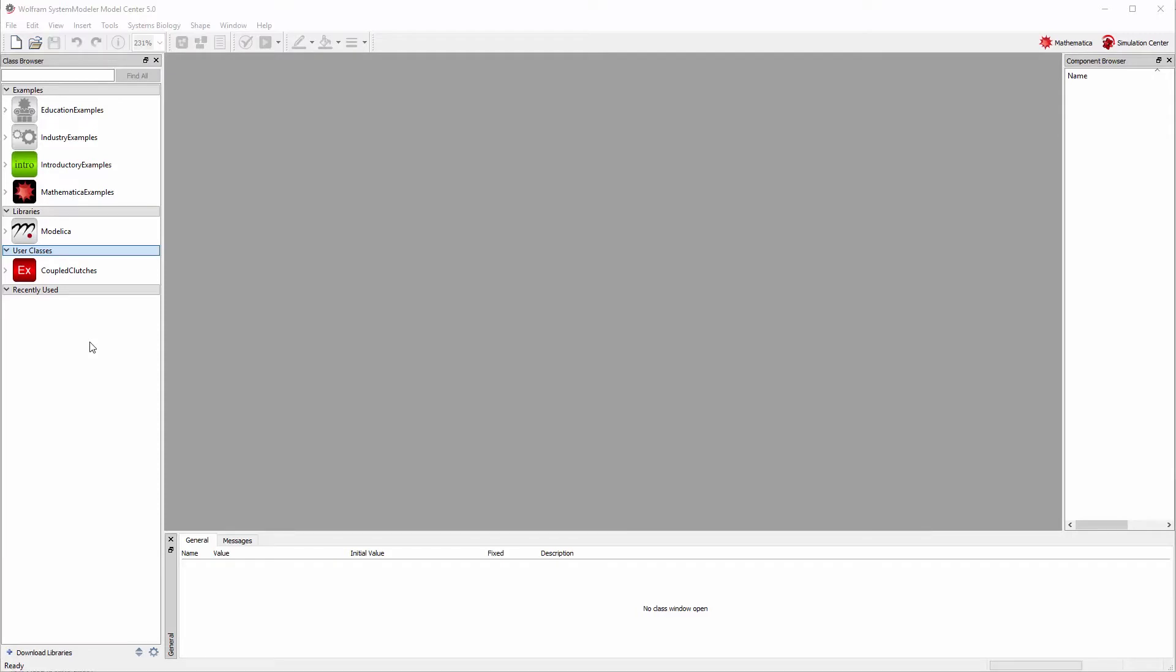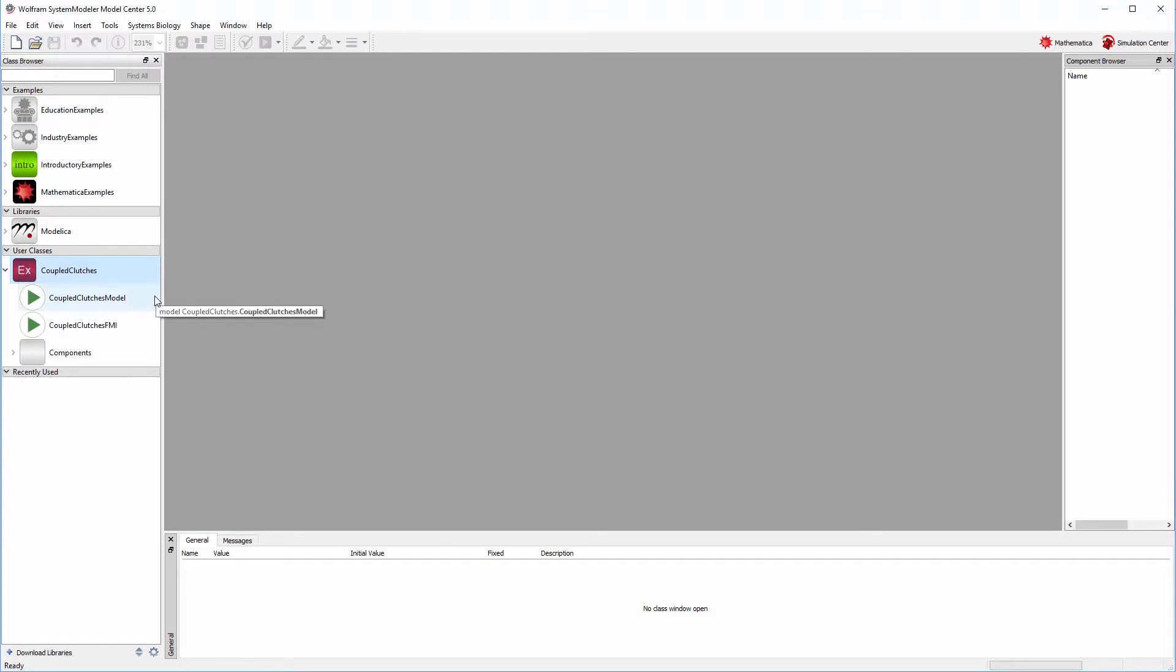Following this link shown in the video, you can see a list of FMI compatible tools. To understand how to work with FMI, let's use an example.